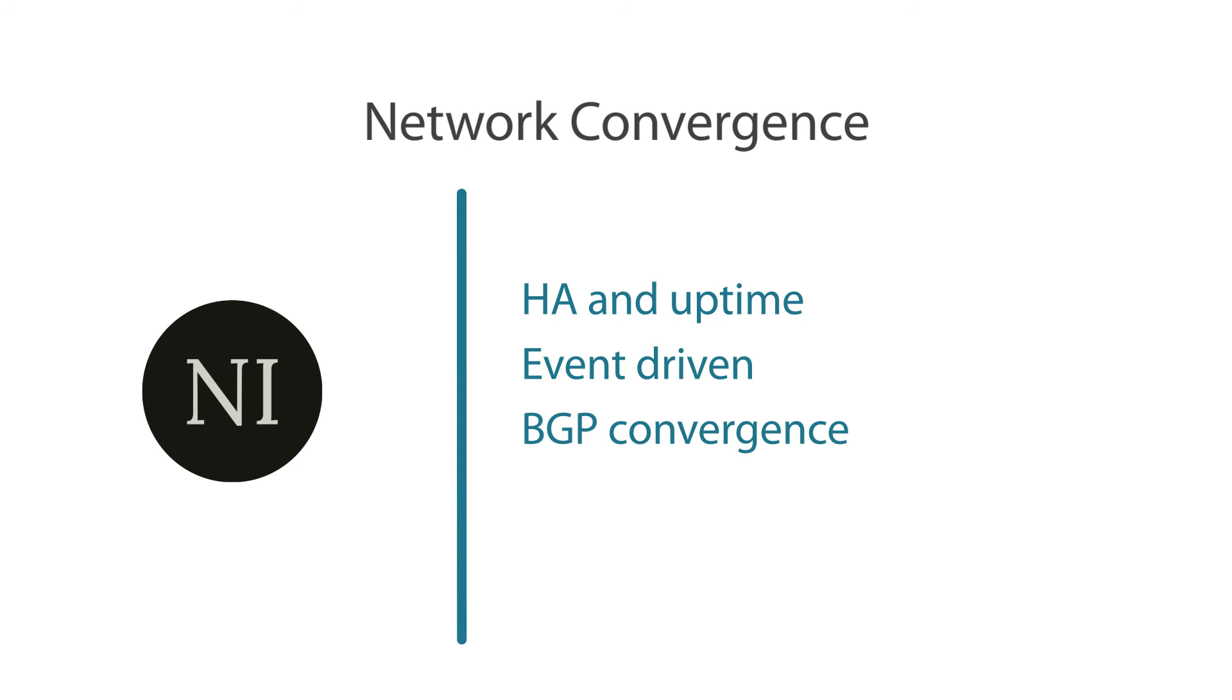Link state routing convergence times can be optimized from one to five seconds to under one second through aggressive LSP or LSA propagation and SPF process tuning with OSPF when using it as the IGP.